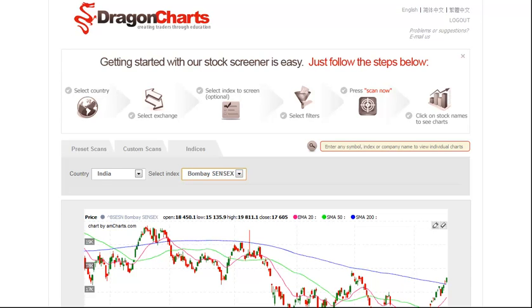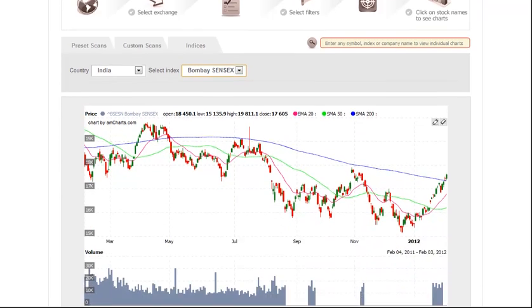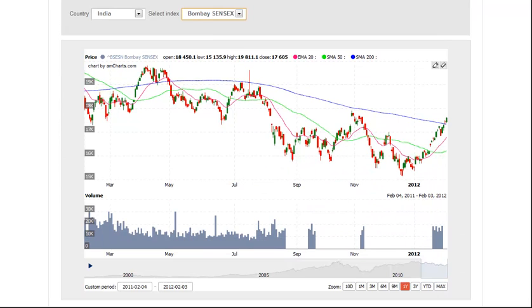Today is Monday, February 6, and this is the Dragon Charts stock analysis video for the Indian stock market. Let's begin today's session by taking a look at the Bombay Sensex.